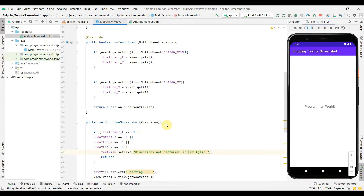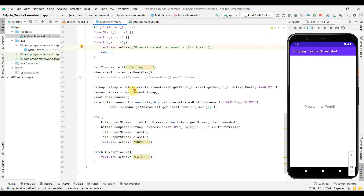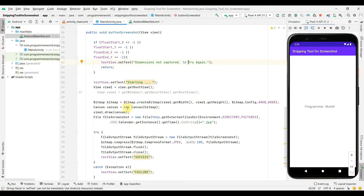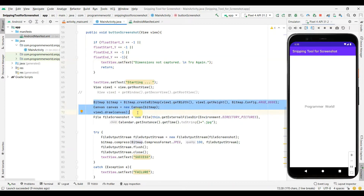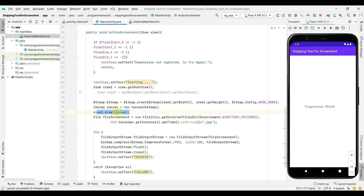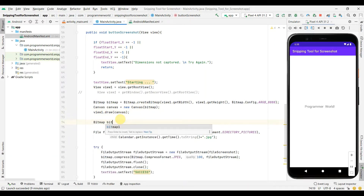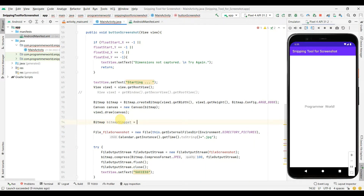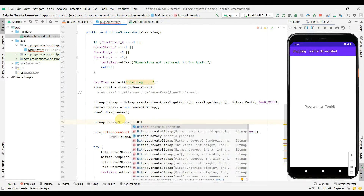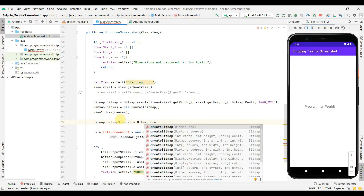Assuming all four coordinates have proper dimensions, we'll keep the earlier part of the code as-is — the bitmap will capture the complete screen image on the canvas. Before writing it to file, I'll create another bitmap called 'snippet' for the portion the user selected, using Bitmap.createBitmap() — passing the source bitmap and the four arguments: starting point and width and height.